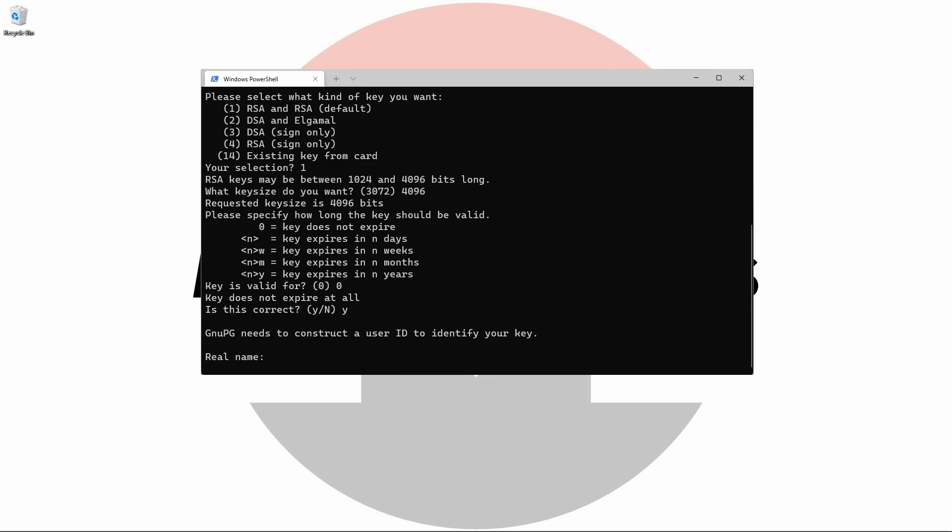All keys are assigned user IDs. They're typically made up of a name, comment, and email address. For the purposes of this video, I'm going to use the following credentials.